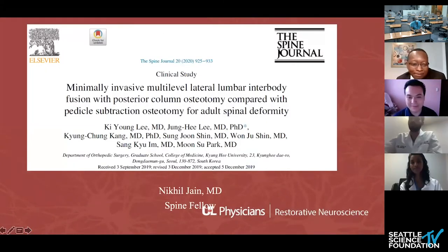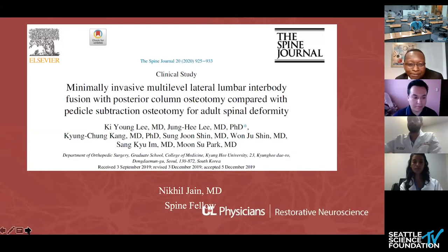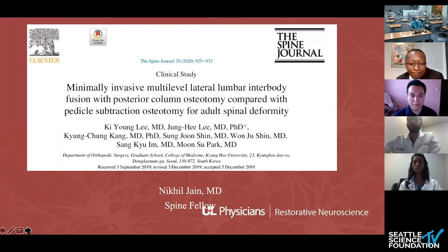Good morning. Thank you, Dr. Boacci. I'm going to start presentation one of four. This is published in the Spine Journal earlier this year from Kim Ki University from South Korea: 'Minimally Invasive Multilevel Lateral Lumbar Interbody Fusion with Posterior Column Osteotomy Compared with Pedicle Subtraction Osteotomy for Adult Spinal Deformity.'